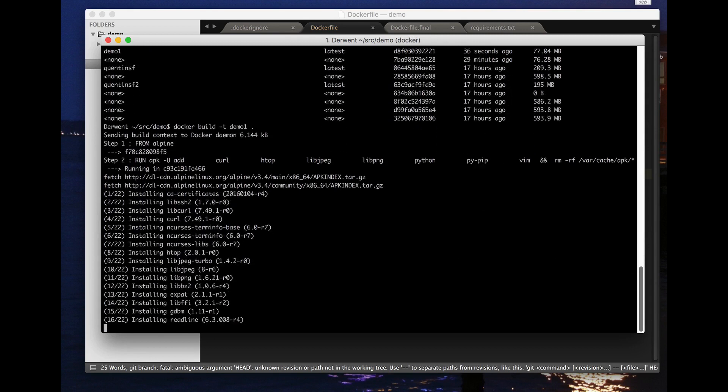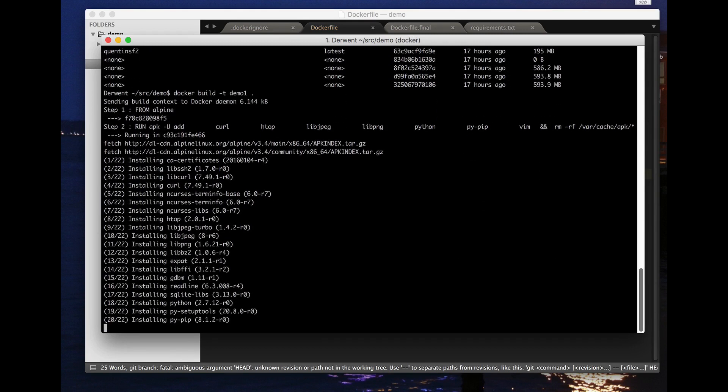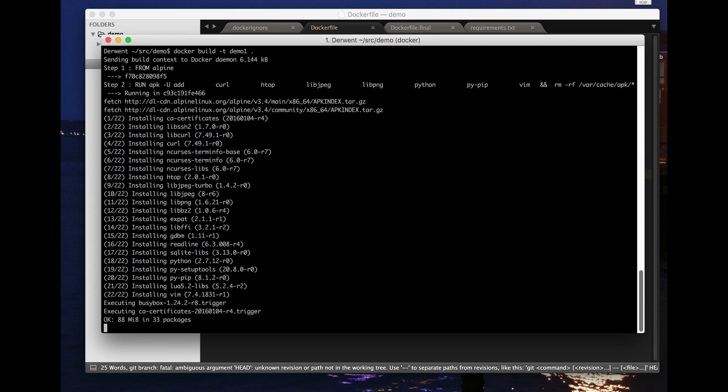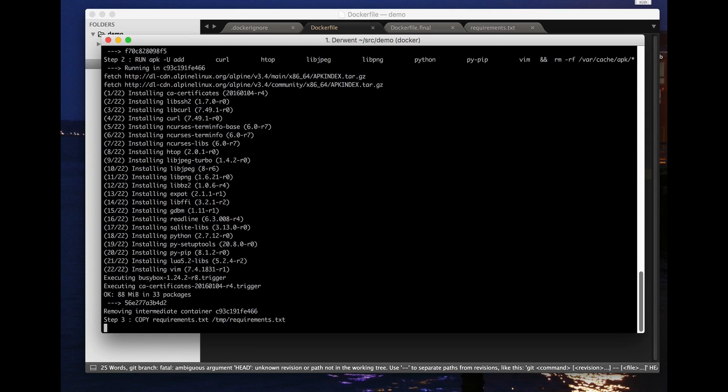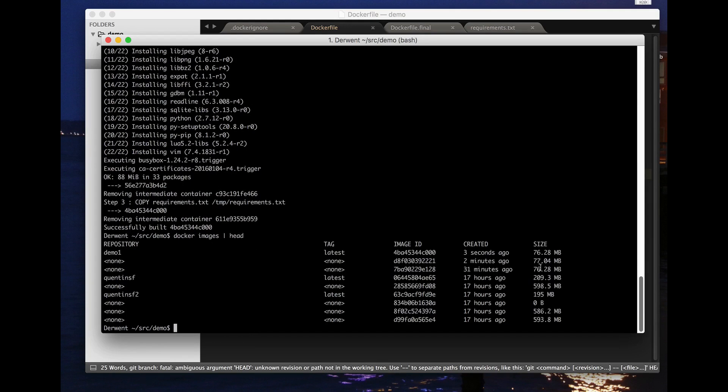Now if I run this, you can see that whole command has changed so it's going back and installing everything. But now it does the tidying up and then it does the snapshotting to disk. And so if we now do docker images head you can see it's gone down from 77.04 which was our previous one to 76.